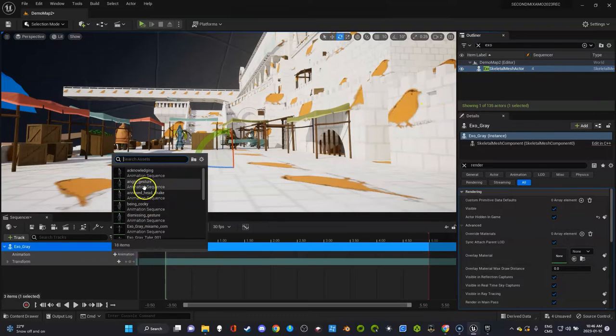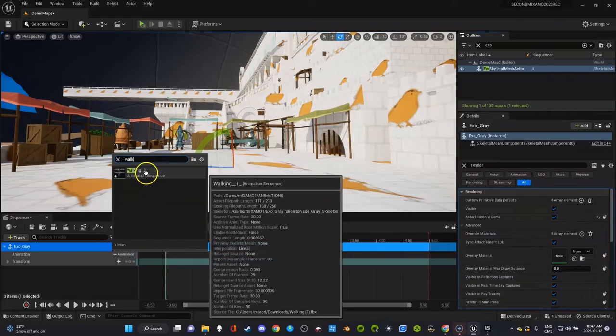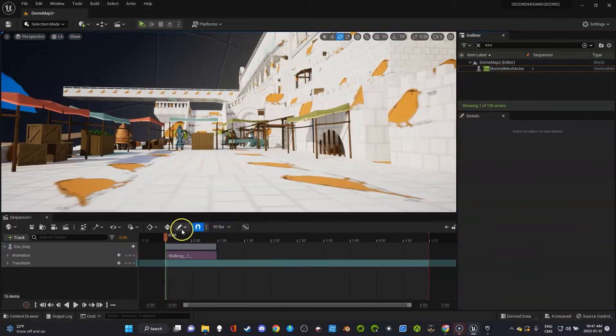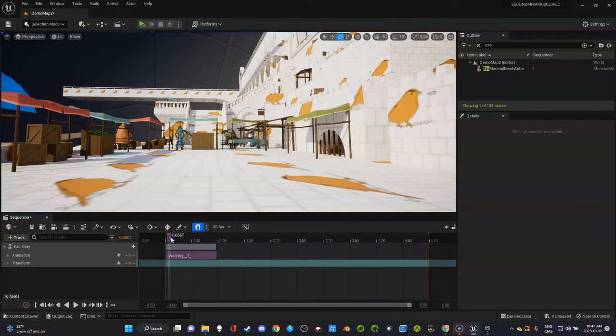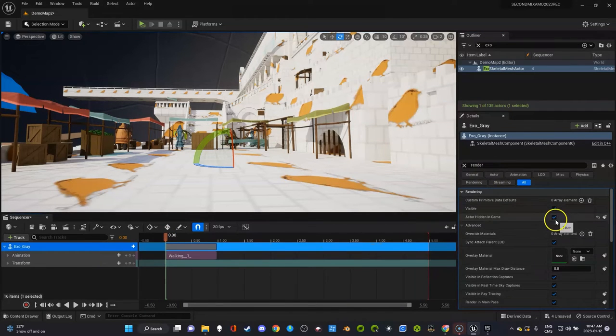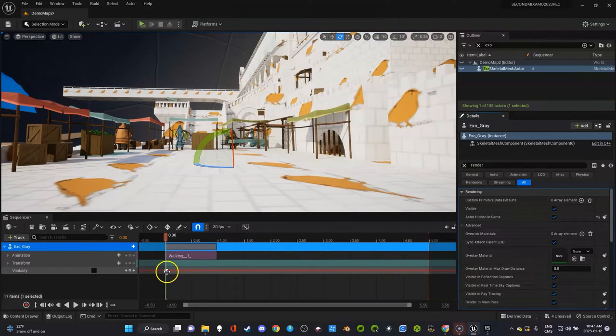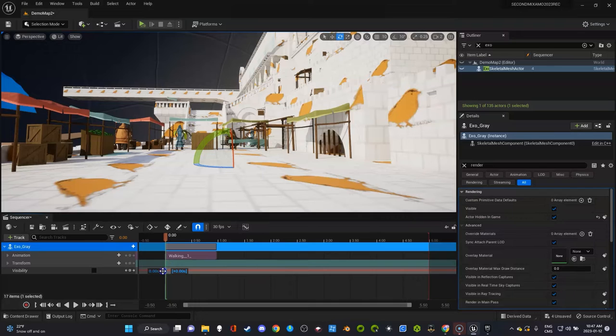And I'm going to go get the walk cycle. If you have a lot of animations, you might want to learn to type them in just because it'll take you forever to look. Oh, he's still invisible in place.